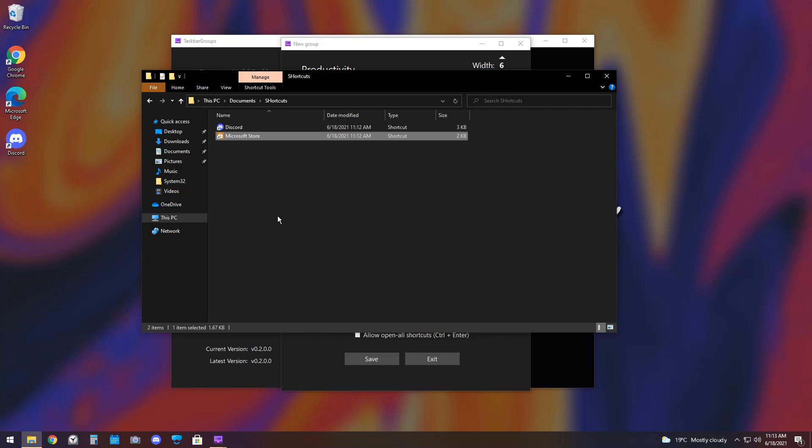Now, what you need to do is fill up this Shortcuts folder with all the shortcuts you want with your Taskbar. That's just because it's way more convenient than trying to find the files and stuff. I showed you the two best ways of finding shortcuts.